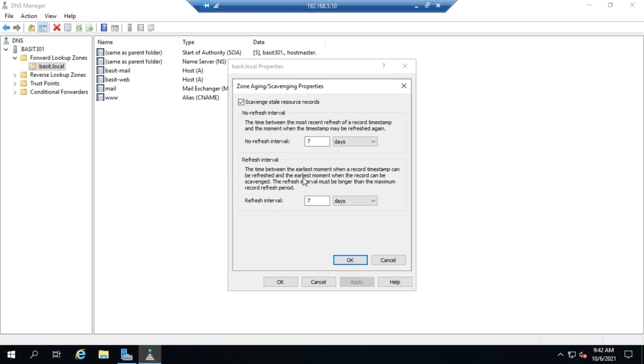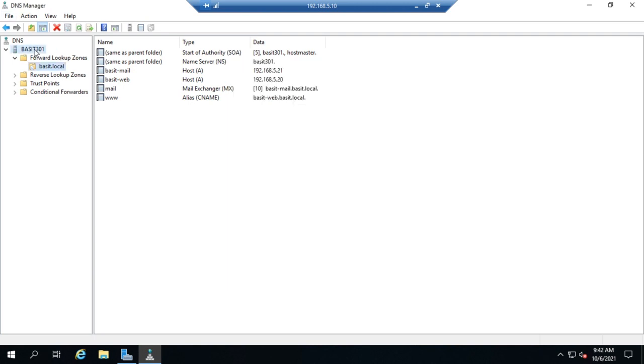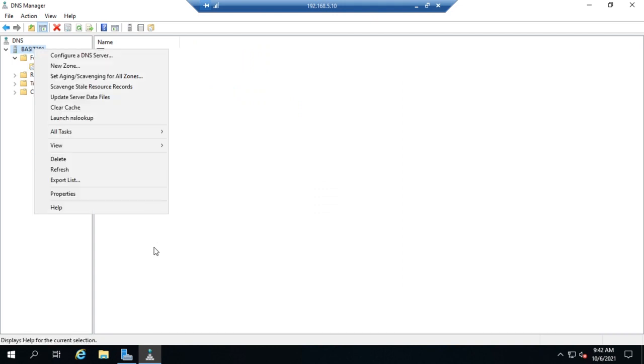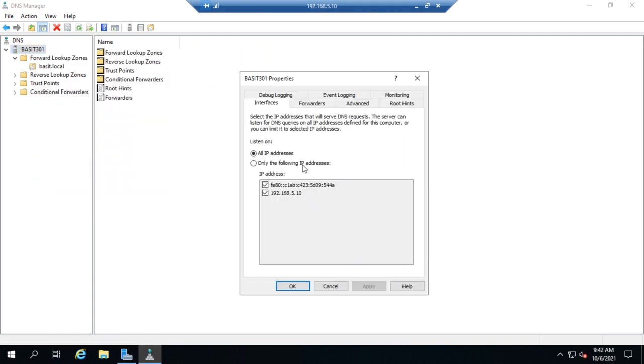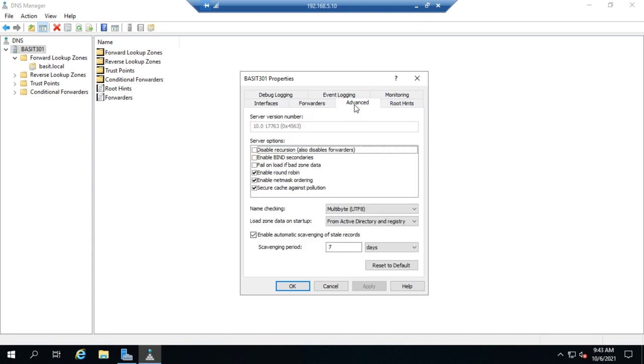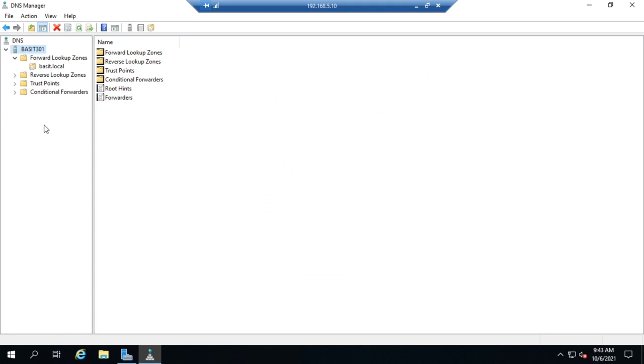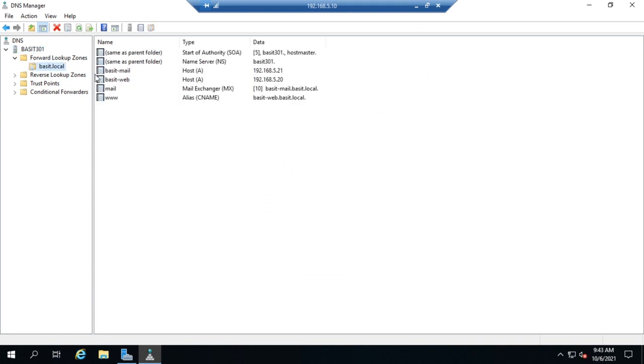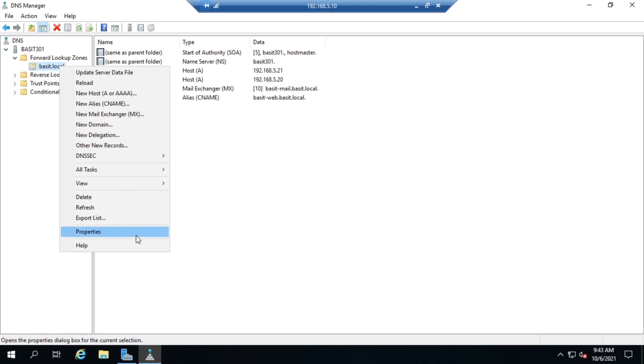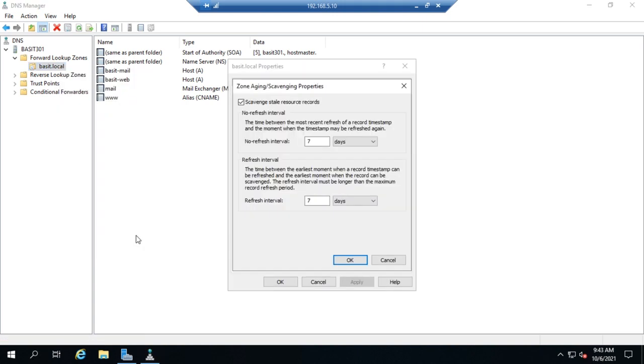Now remember, when we came over to our server properties, we are scavenging every seven days. So it might take a little while, it's going to take at least the 14 days for those records to clear out. It'll be a little bit longer depending on when the scavenging period hits. But the idea is that it will automatically remove those stale records if we've turned it on in both places here on the server and then also on our zone itself. Make sure to turn it on in both places.